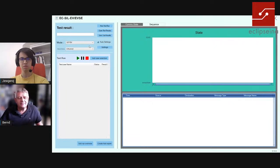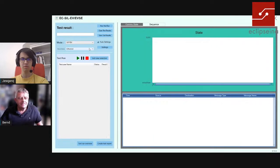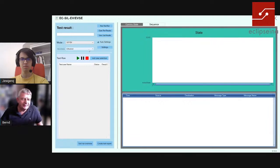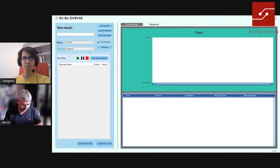Software in the Loop is a system used for software developers who want to test their software independently as an EV or EVSE. If you're developing an EV, our system acts as an EVSE. My name is Bernd Baranski. I've been in e-mobility consulting for 12 years, and I'm also a writing member of ISO 15118 and DIN 70121 from the first editions. And here is Jeff — I'm Evgeny Kuhn, one of the developers at Eclipse Signor, part of this project since the beginning.